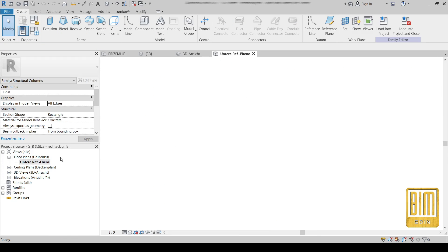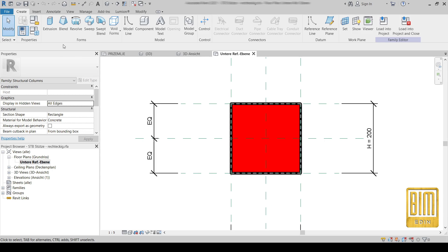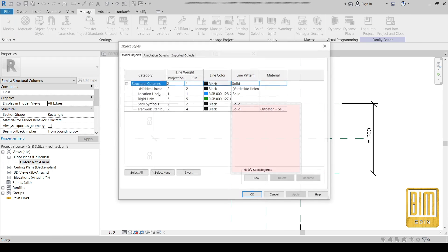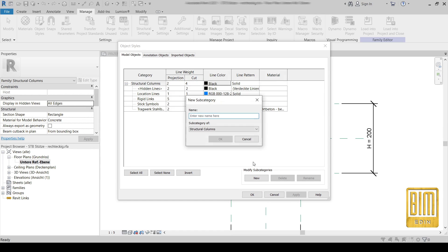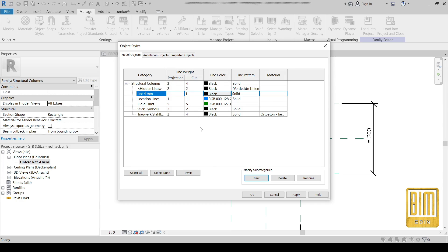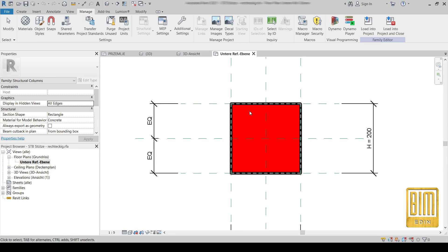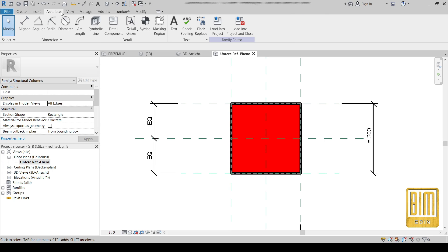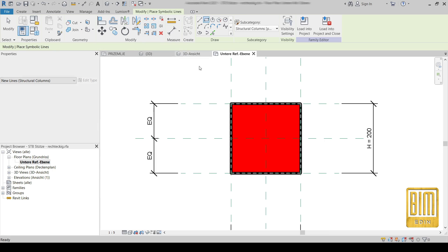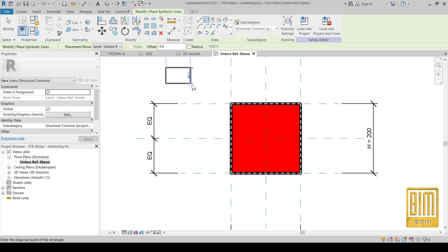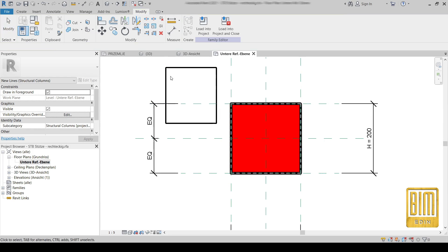The solution is very simple. We will go to Object Styles and create a new line type. I will name it 'line 4 millimeter', and from here we will change the thickness of the line. The color will be black and it will be a solid line.